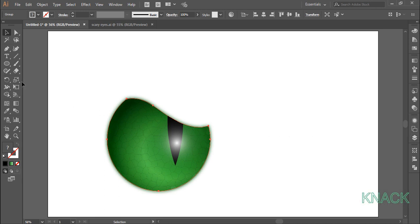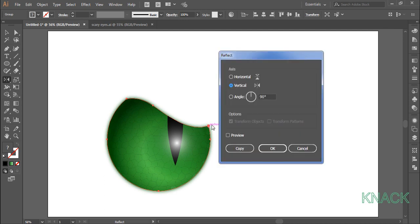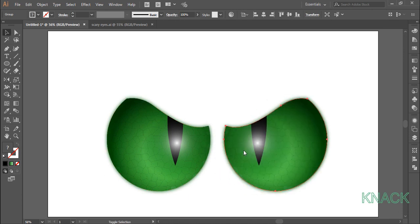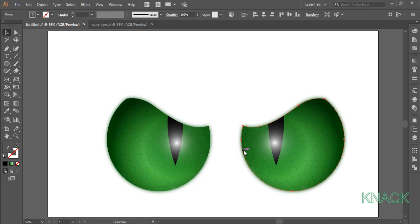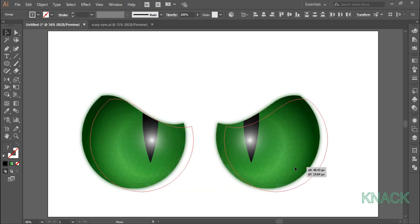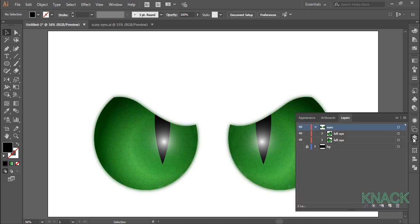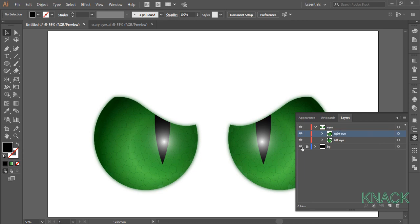Now with this selected, pick the reflect tool. Come over this anchor point, press alt key and click here to open the dialog box. Choose vertical and make a copy of it. Now move it with the arrow key and reposition the eyes in the center of the artwork. Now go to the layer panel and name this new eye as right eye. And now finally unhide the BG layer.